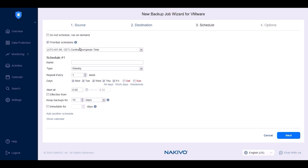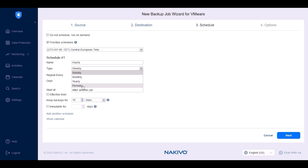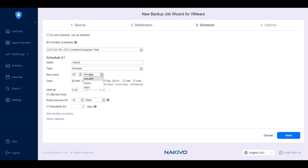At the Schedule step, choose whether to manually run backup jobs by selecting the 'Do Not Schedule' or 'Run On Demand' checkbox. Otherwise, set up a schedule for your job runs. Nakivo Backup and Replication allows you to create multiple schedules for the backup job. For example, set up periodic backups to run every hour on a daily basis. Specify how long you'd like to retain recovery points in the repository and set up the number of days they should be immutable.